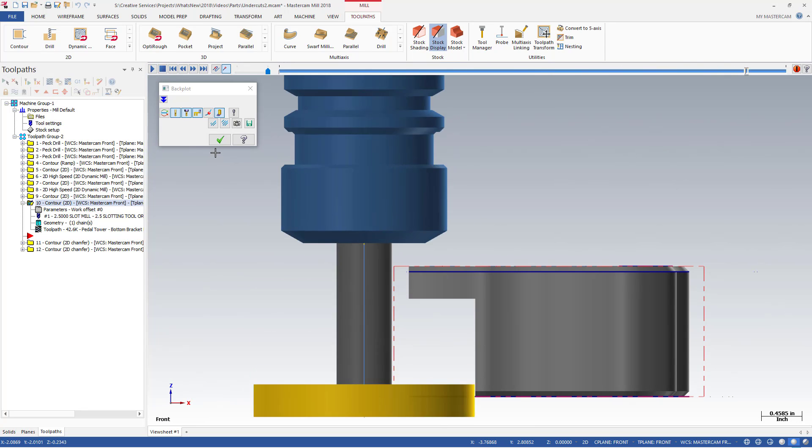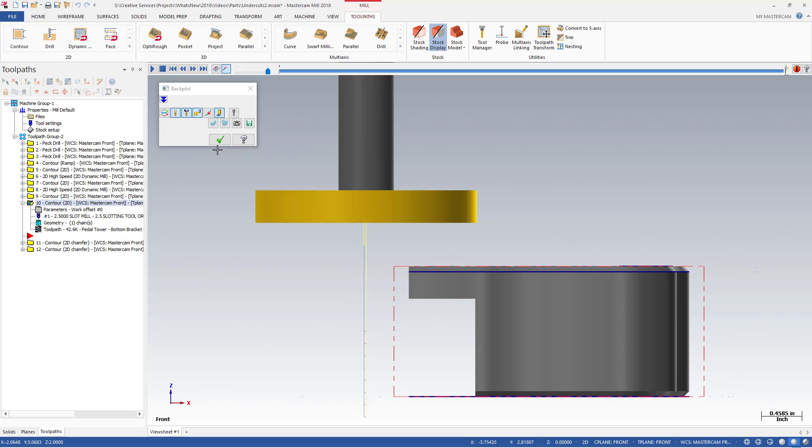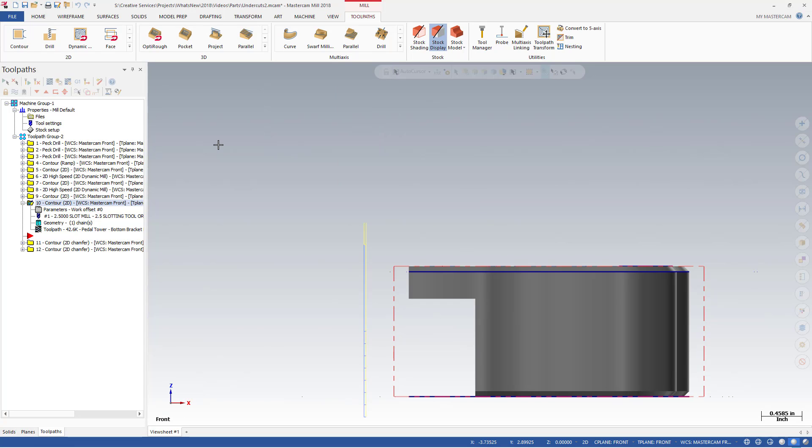The undercut option only affects the tool motion when a tool capable of undercutting is selected.